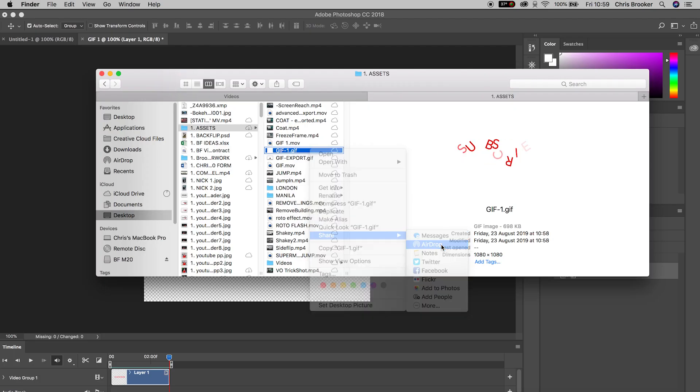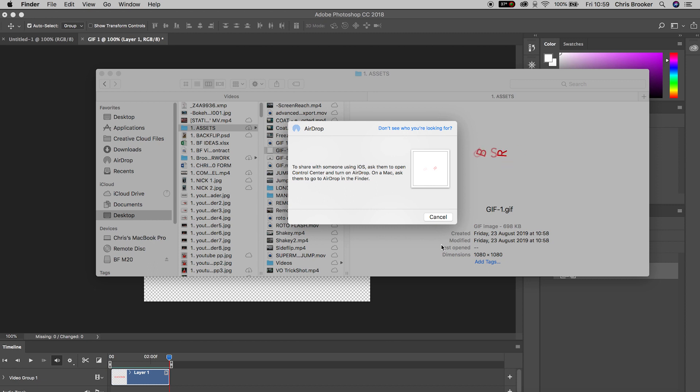If you're on a Mac ecosystem, all you need to do is AirDrop that file from the computer to your phone and it will instantly be in your camera roll. If not, you might need to email it to yourself or use Dropbox to upload and re-download it. Either way, we need to get this file to your phone — so I'll right-click, Share, AirDrop, and it should come over in a matter of seconds.